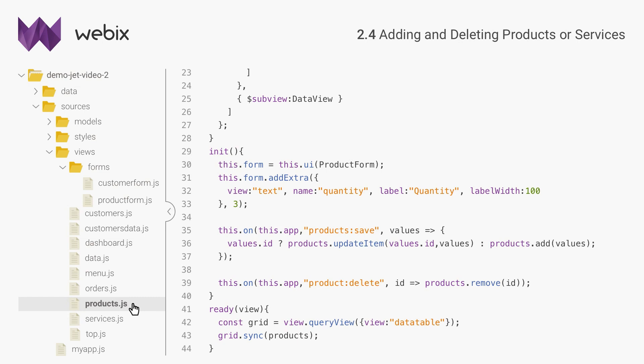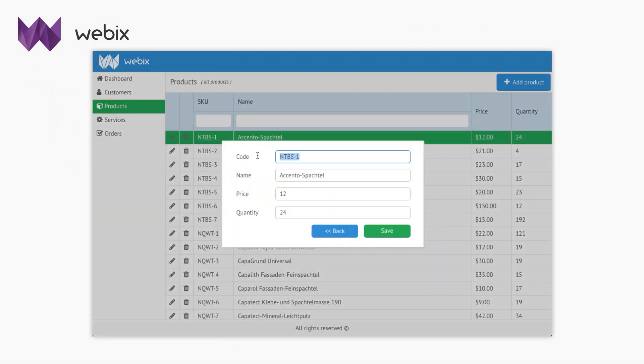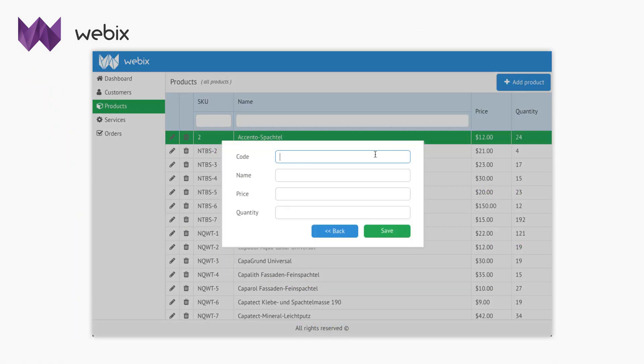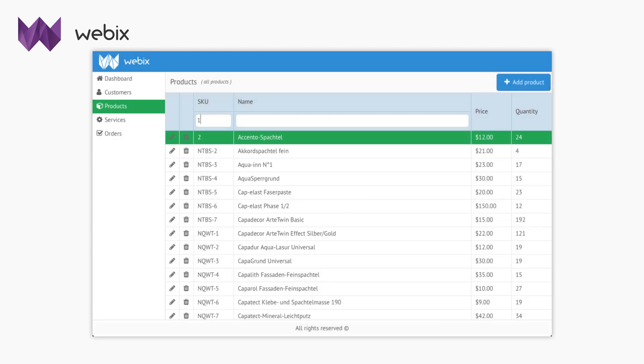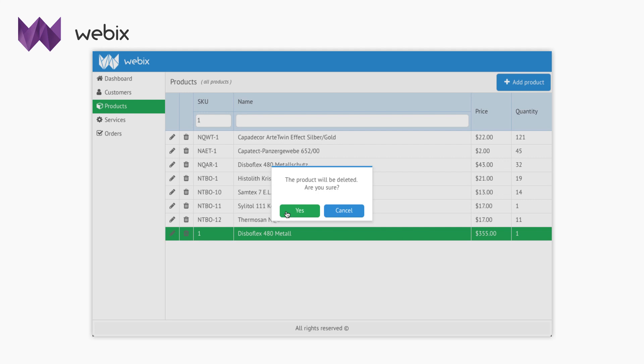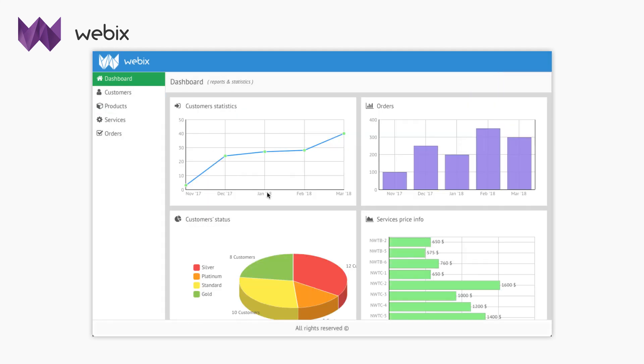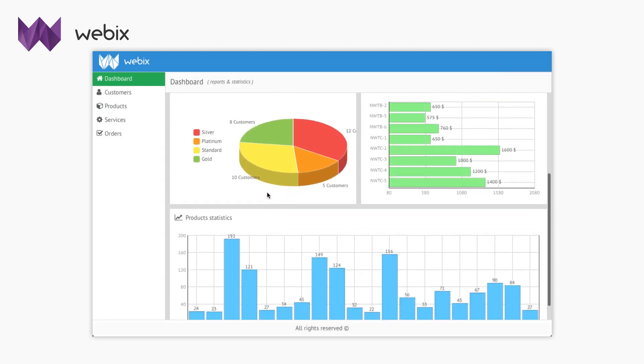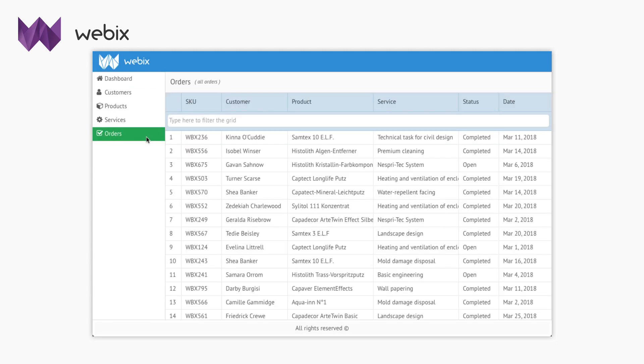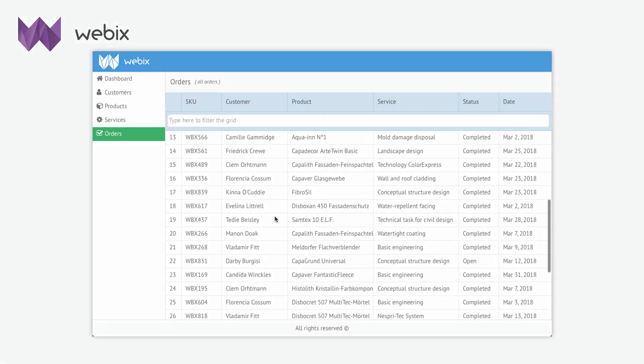By now you can edit all the data, add new records and delete them. In the next video, I will show you how to visualize the data in a dashboard and how to aggregate all the data in a simple pivot table.